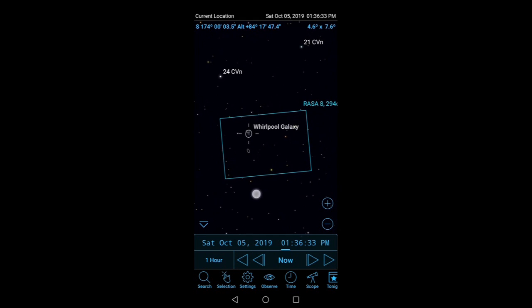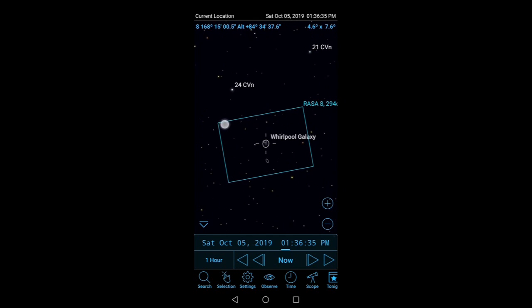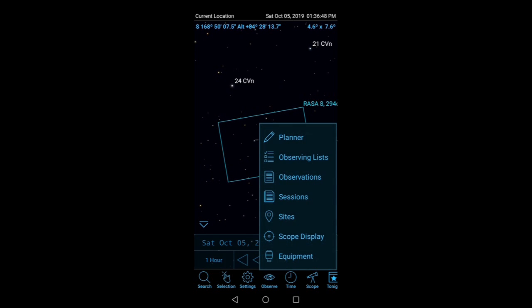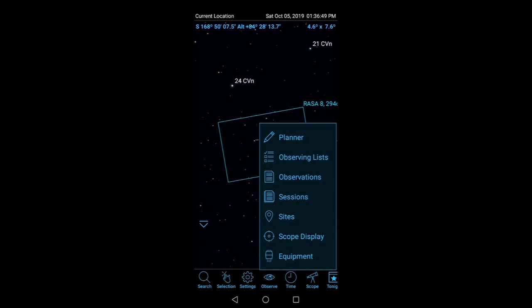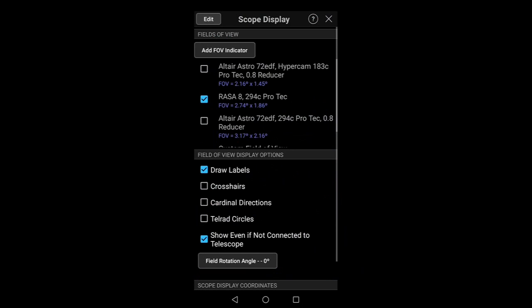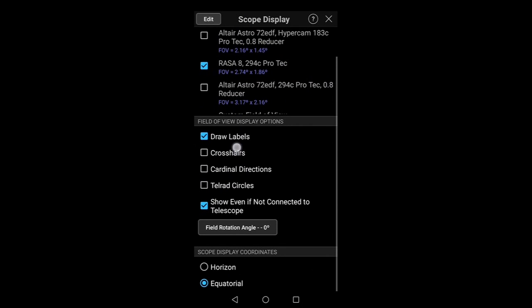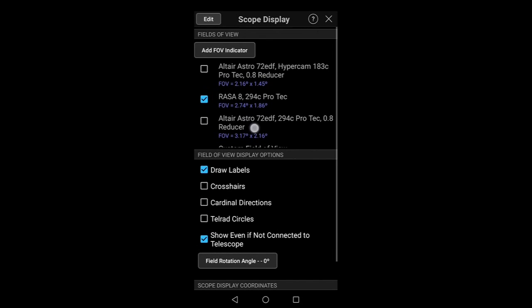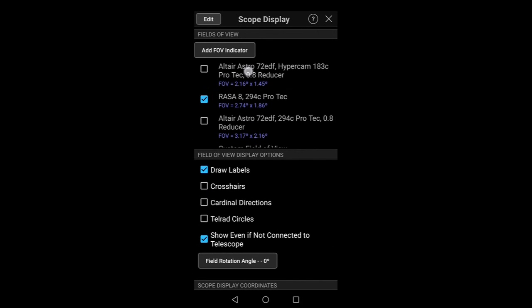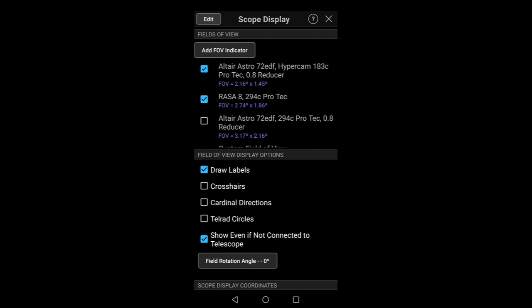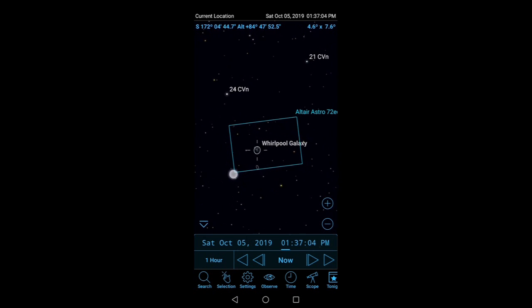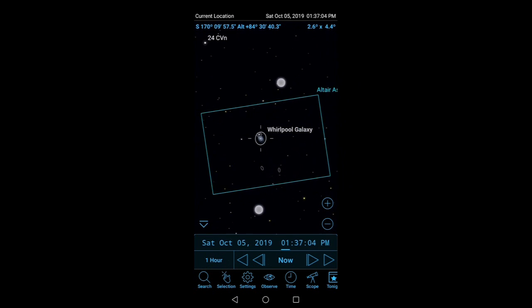So you'll notice this box here, and basically I've got it set up to show my field of view at the moment with the Celestron RASA 8 and the Altair Astro 294C. Now I can change that. I can change it to a different field of view. So if I wanted my Hypercam, I could click that one, take that one off, and go back and it would change my field of view accordingly.